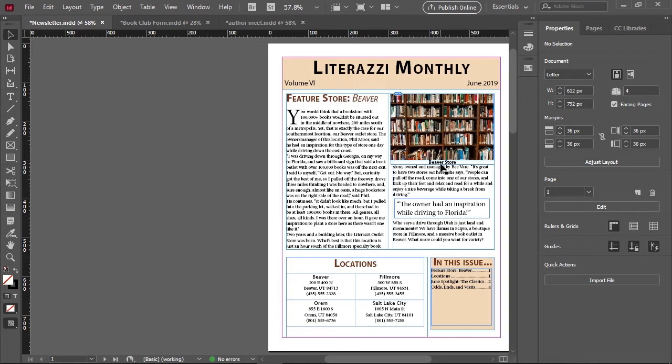A caption is usually tied to an image or similar object and is used to describe the image or object. Those are some of the text terms.